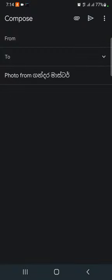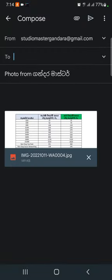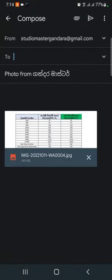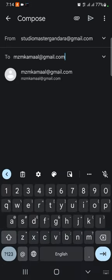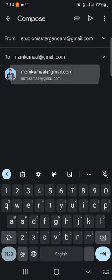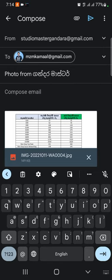You can type the email. You can double-check the email.